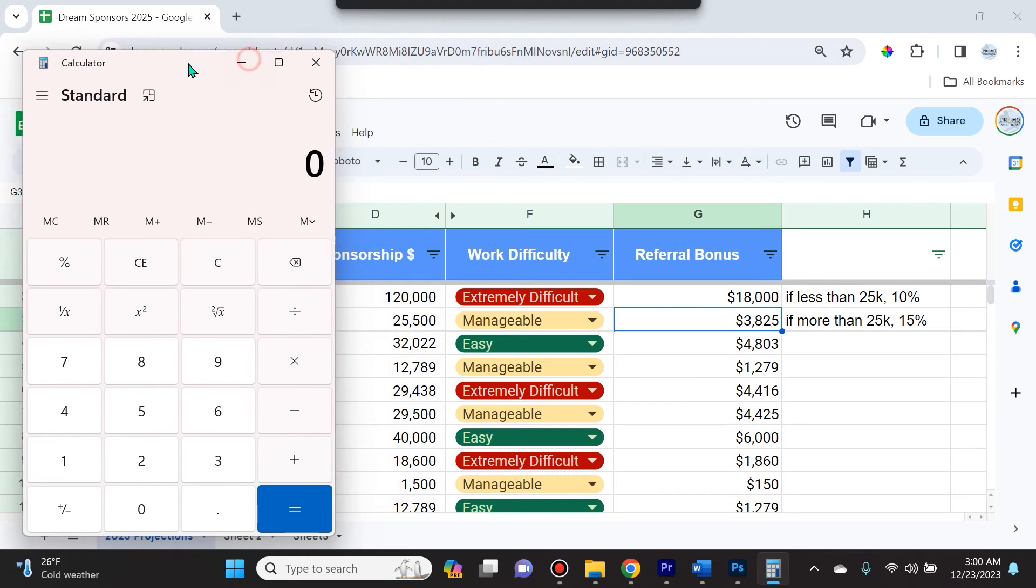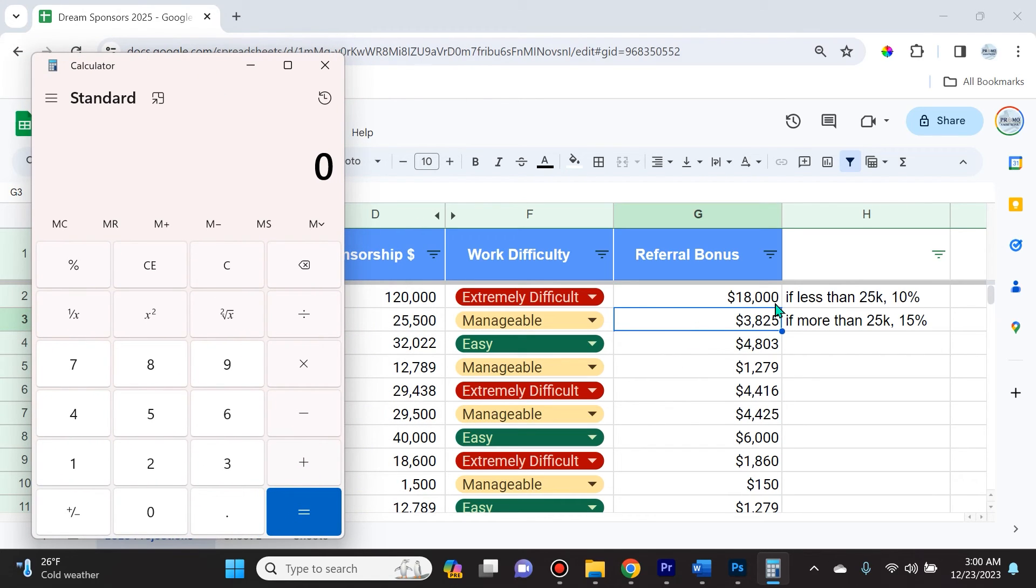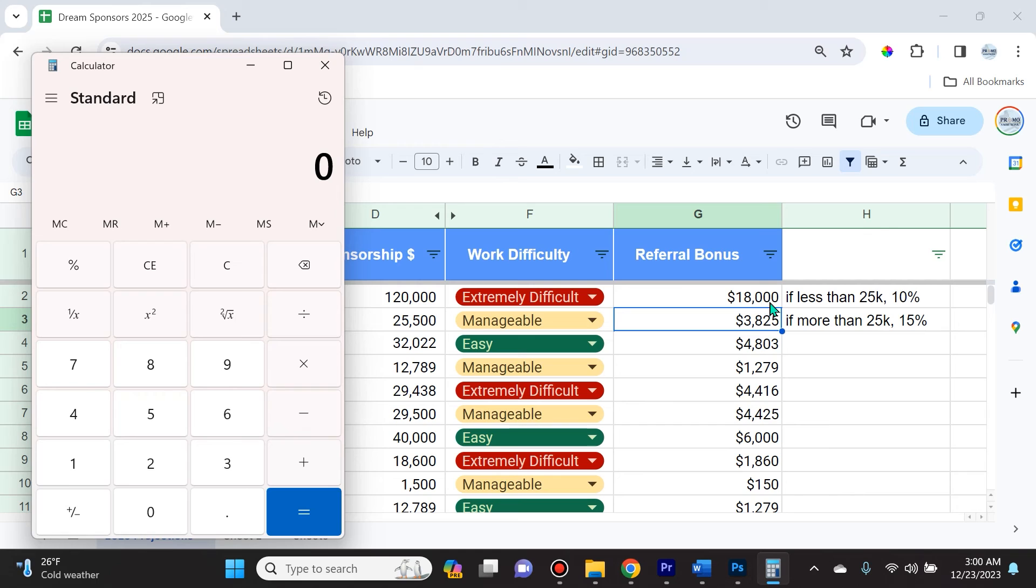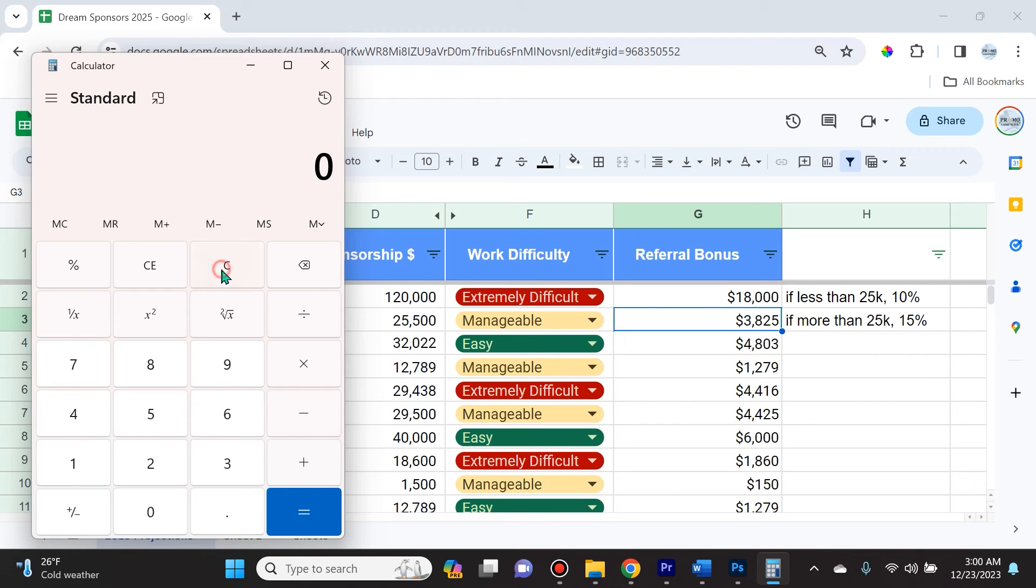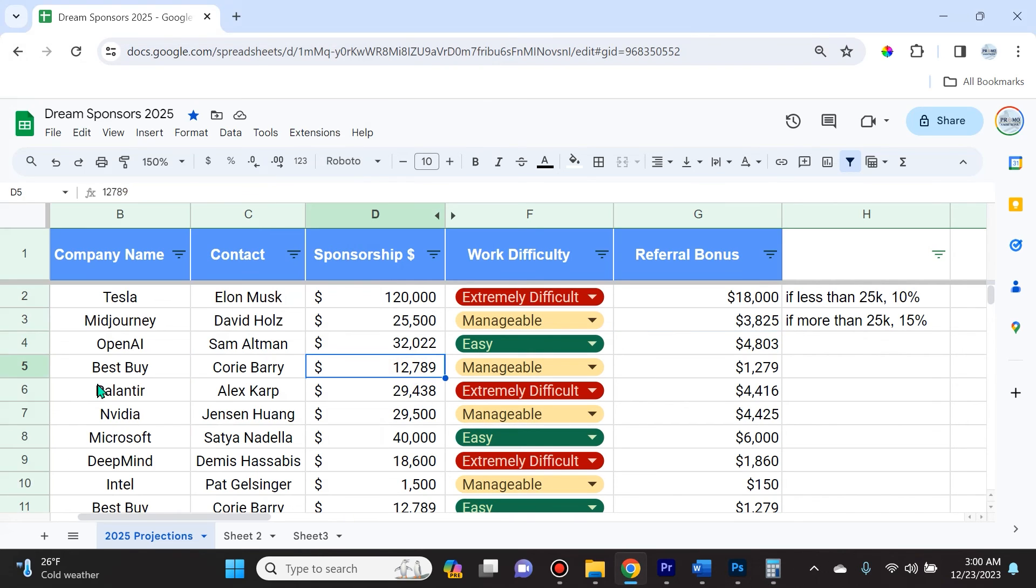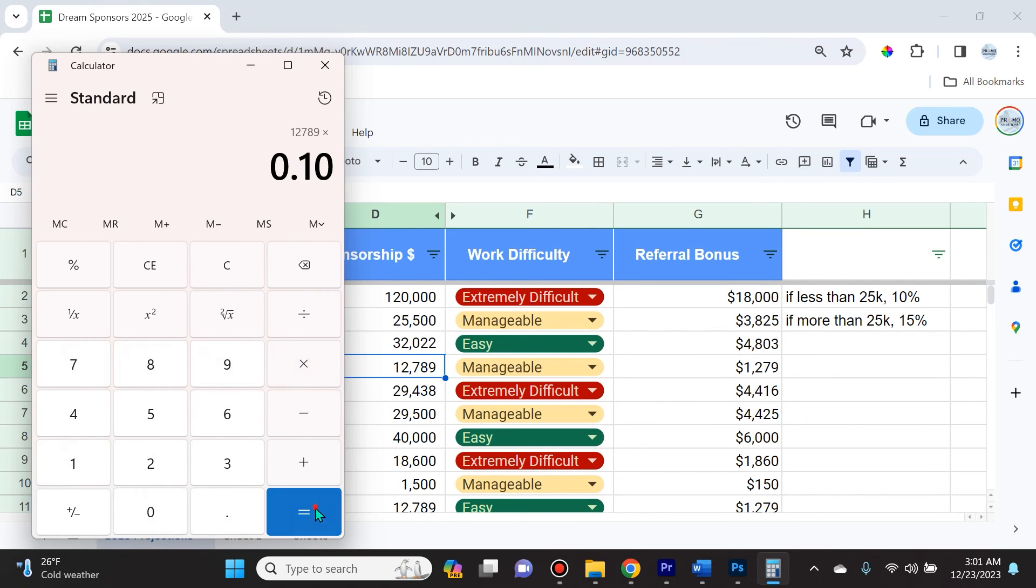Speaking of calculator, let's make sure we're correct. In this situation it was $120,000, which is greater than $25,000, so it's 15%. Let's see if $18,000 is the referral bonus I'm supposed to give. 120,000 multiplied by point one five, which is 15%, and we see it is in fact $18,000. To double check below, Best Buy was 12,789 multiplied by 10%, and we get $1,278.90.